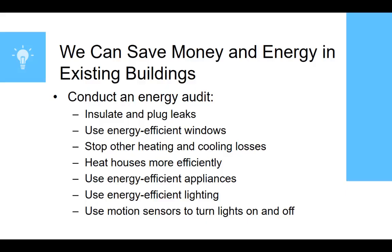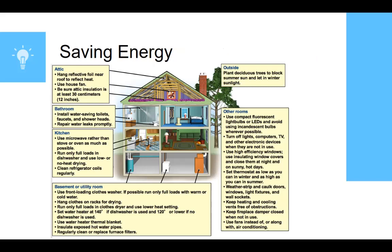We can also save money and energy in existing buildings. The biggest thing we can do is conduct an energy audit, which you can do for your house. Other steps include insulating and plugging leaks, using energy-efficient windows, stopping other heating and cooling losses by not running the heater or air conditioner when you're not there, heating houses more efficiently, using energy-efficient appliances and lighting, and using motion sensors to turn lights on and off. This diagram shows everything from the attic to the bathroom, kitchen, basement, and other rooms — you might pause the video here and take a look at what steps you could take to help save energy in your home.